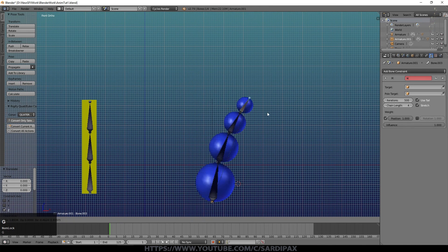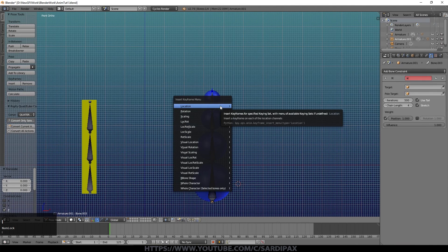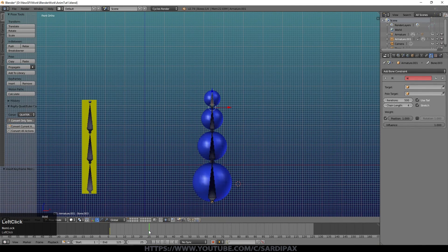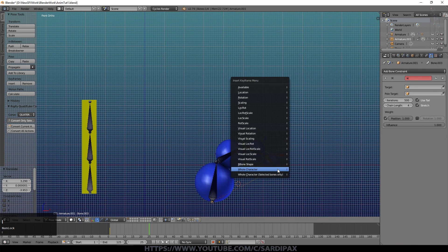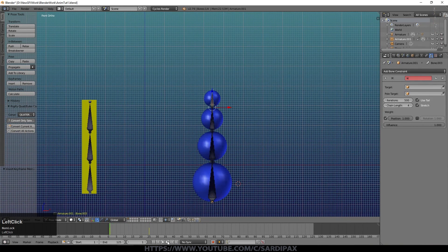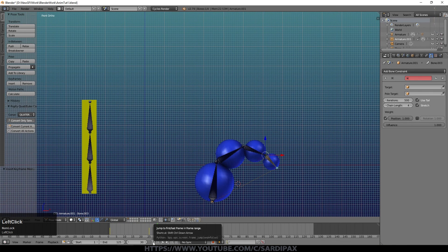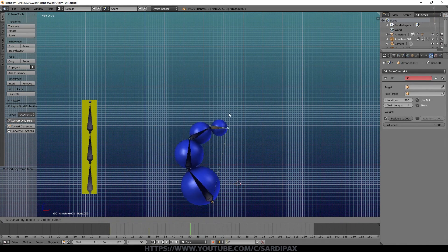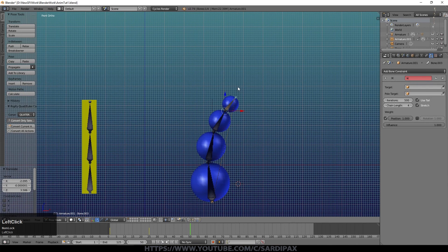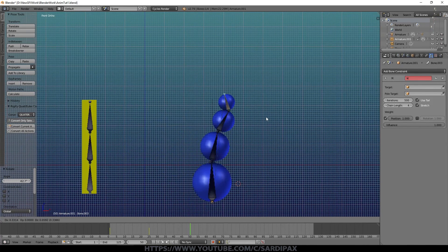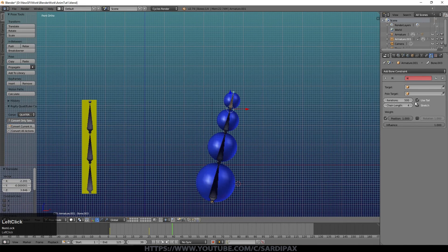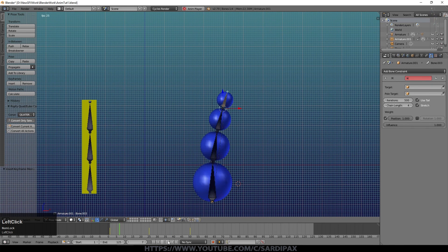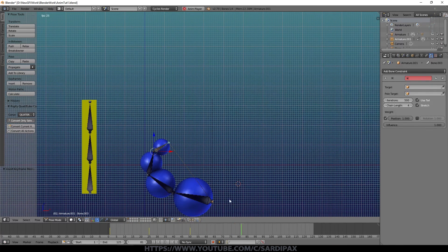We can animate the IK just the same. With the top bone selected, press I and say Whole Character. Move the bone to a new position, press I, Whole Character again. Going back, we get a nice movement down the whole chain. You can add more keyframes at different frames, moving the bone to different positions. You may notice the chain wants to rotate in a particular direction — you can preset that by the curve settings, or use targets and pole targets. Playing that gives a nice little animation.